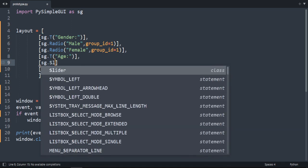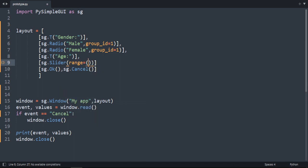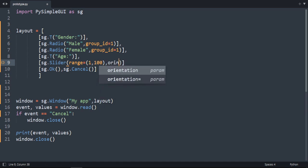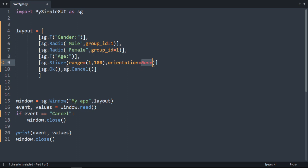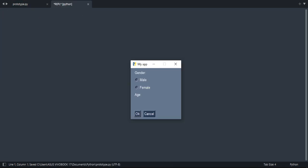sg.slider. First parameter is going to be the range. So the range is going to be from 1 to 100. And a second parameter is the orientation. Orientation. I'm going to say horizontal. And let's run our code. Let's put a comma here. Run our code. As you can see.